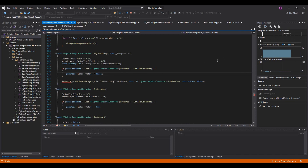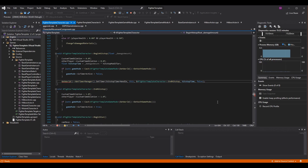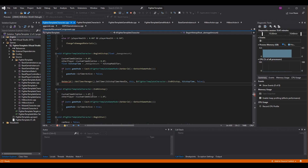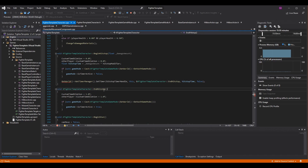The last thing we need to do in begin hit stop is set a timer to call end hit stop. Since time dilation is 0.0, nothing on those characters will trigger a stop condition — we have to manually stop it via a timer. Call get world, get timer manager, dot set timer, passing in the hit stop timer handle, a reference to this, a reference to the end hit stop function, the hit stop time float value, and false for looping.